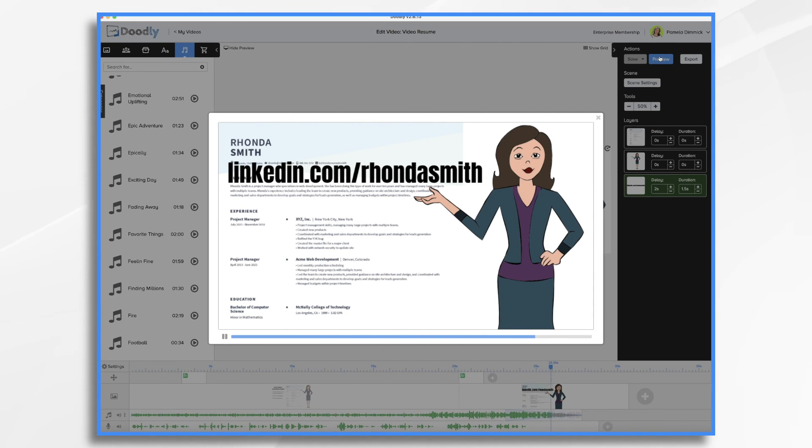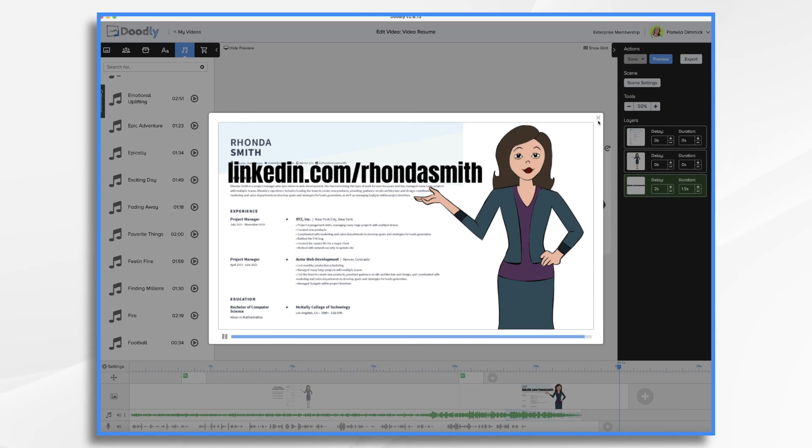I hope this helped you get some ideas for creating your own video resume. Best of luck on your job search. Thanks for watching!